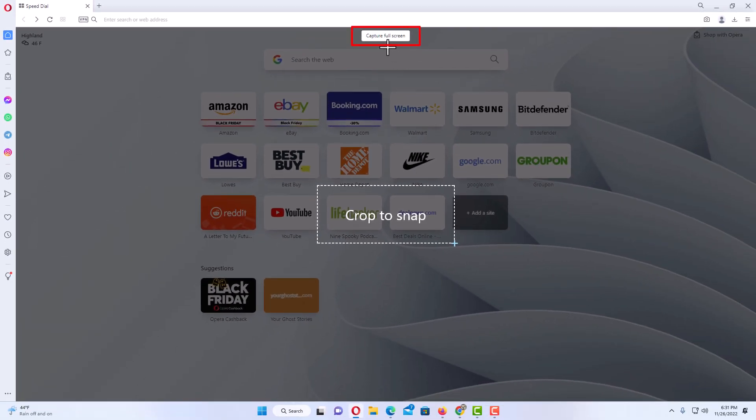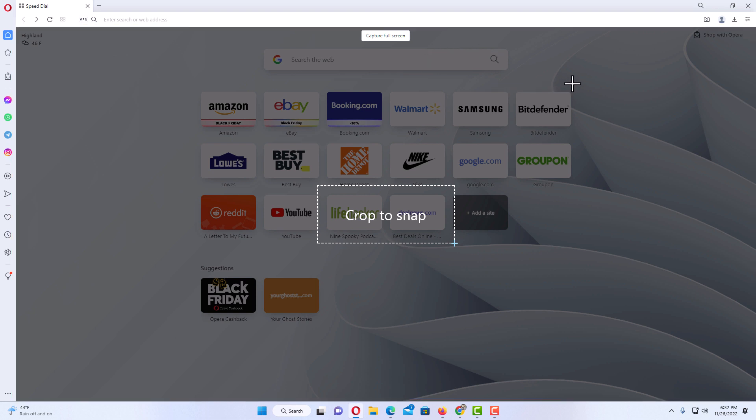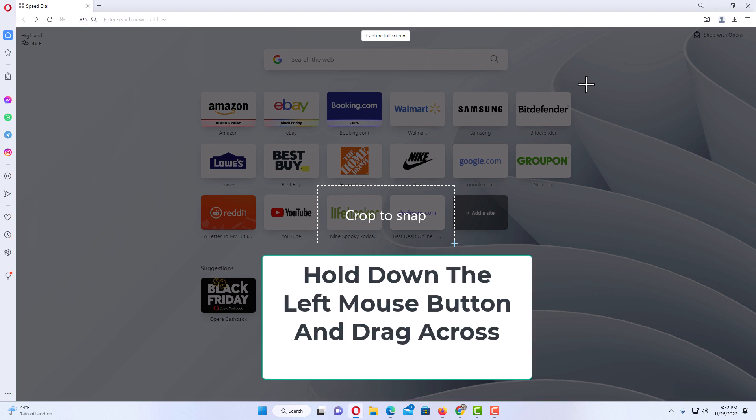Now up here at the top there is a button that says Capture Full Screen. If you click on that, it will take a screenshot of the dark area here. Other than that, you could hold down your left mouse button. Say that I wanted to take a screenshot of these thumbnails here.